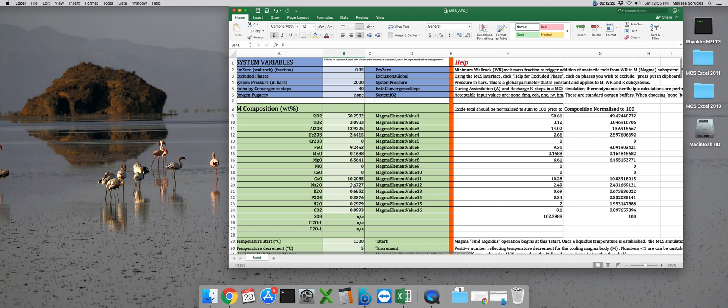So that concludes our tutorial on how to prepare an input file for an assimilation and fractional crystallization run using the magma chamber simulator. In our next tutorial, I'll show you how to prepare an MCS input file for a model involving recharge and magma mixing.